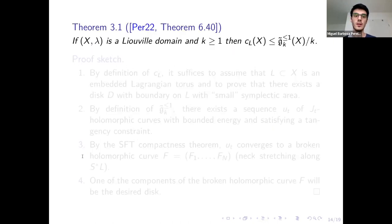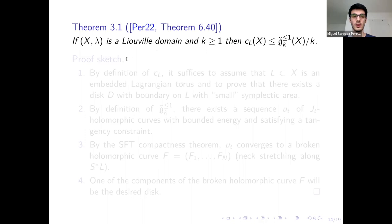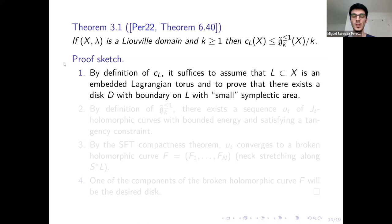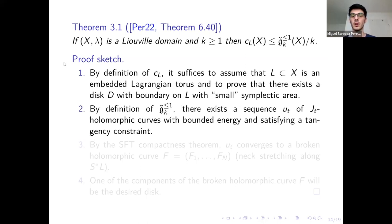The first result I have proven states that if X is a Liouville domain, then its Lagrangian capacity is less or equal to the Macduff-Siegel capacities divided by k. Let me show an extremely condensed proof sketch. First, I use the definition of Lagrangian capacity and conclude that I need to assume I have some embedded Lagrangian torus L in X. Our goal is to prove that there exists some disk with boundary on L whose symplectic area is small.